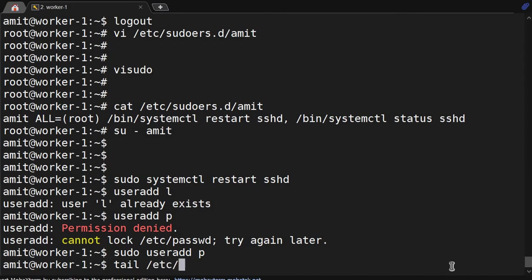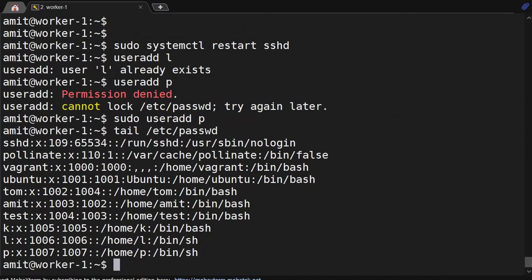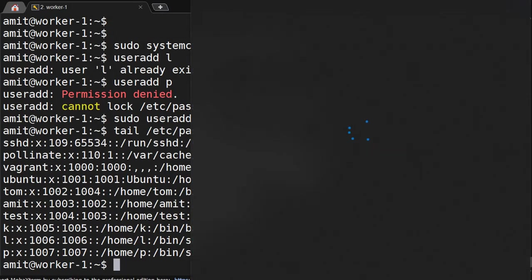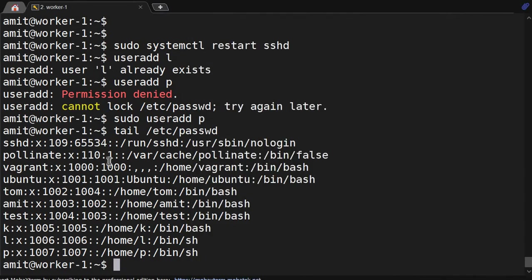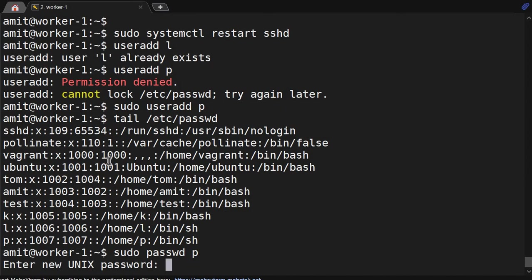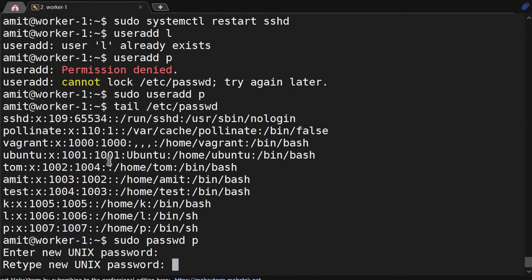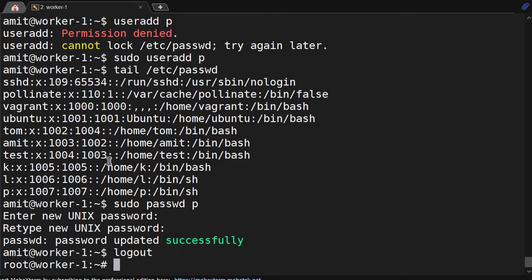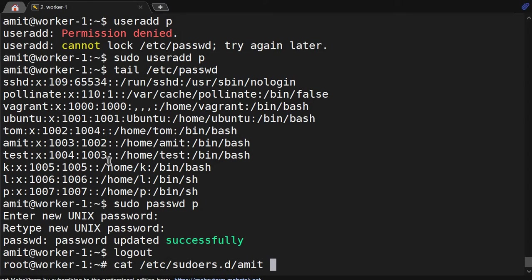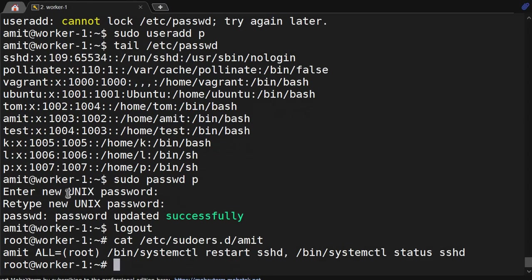Tail /etc/passwd, it got created. We will try to set the password, sudo passwd for user p. I am able to reset the password. But if you see, we have given only restart permission in these services.